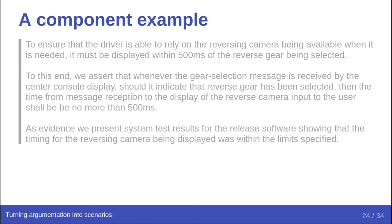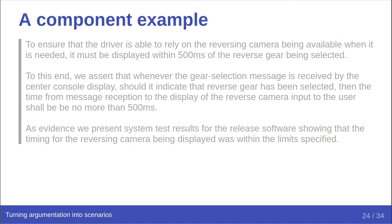Now let's look at an assertion which is a little closer to something we might expect a programmer to deal with. To ensure that the driver is able to rely on the reversing camera being available when it is needed, it must be displayed within 500 milliseconds of the reverse gear being selected. To this end, we assert that whenever the gear selection message is received by the centre console display, should it indicate that reverse gear has been selected, then the time from message reception to the display of the reverse camera input to the user shall be no more than 500 milliseconds. As evidence, we present system test results for the release software, showing that the timing for the reversing camera being displayed was within the limits specified.